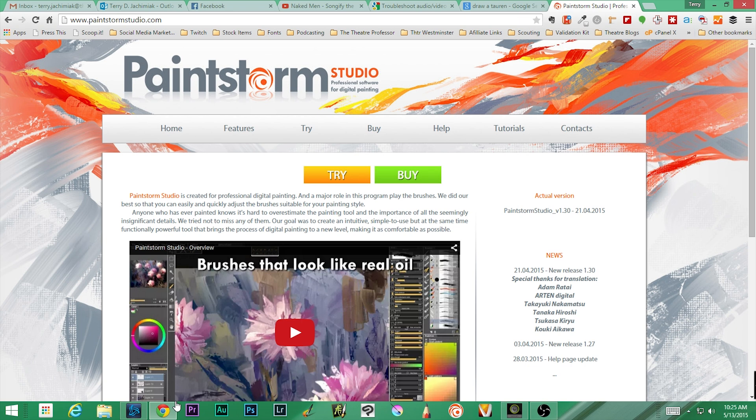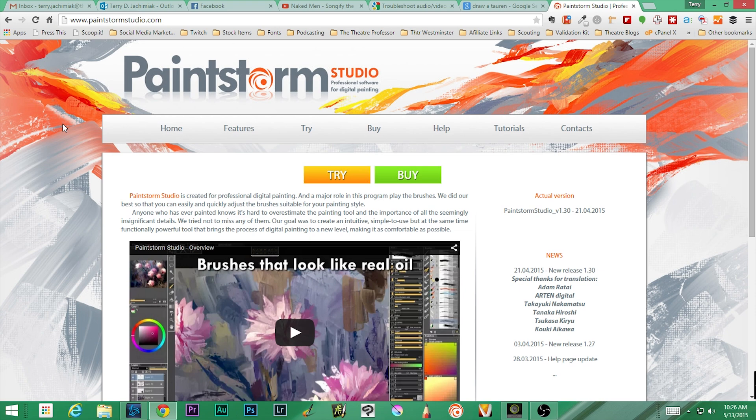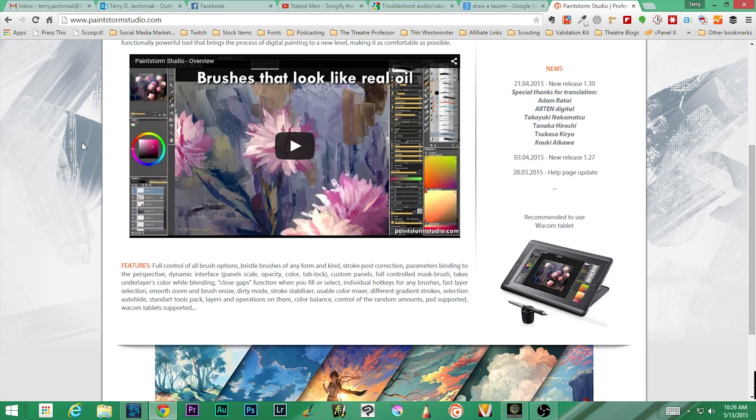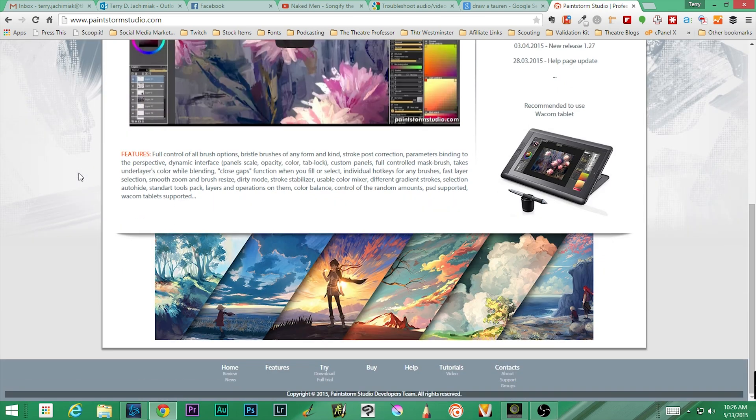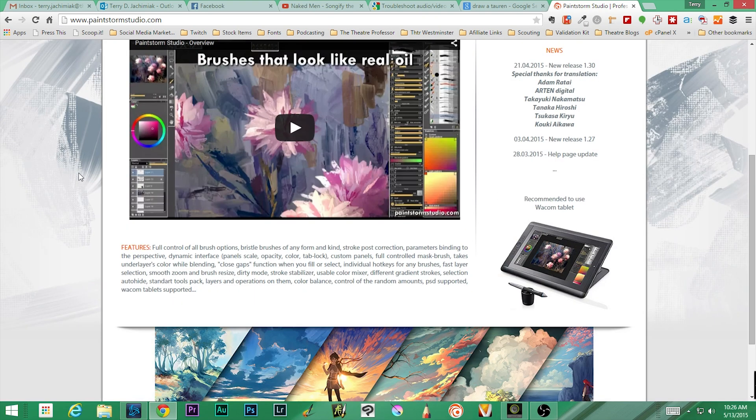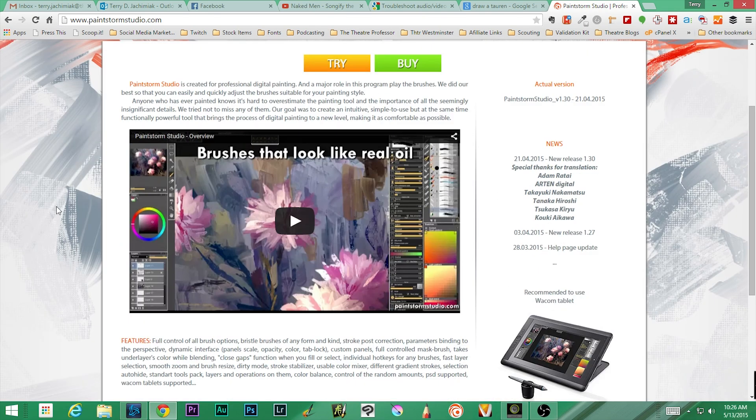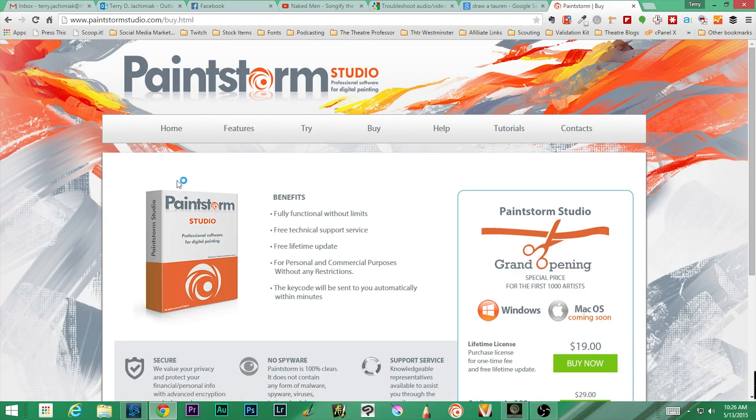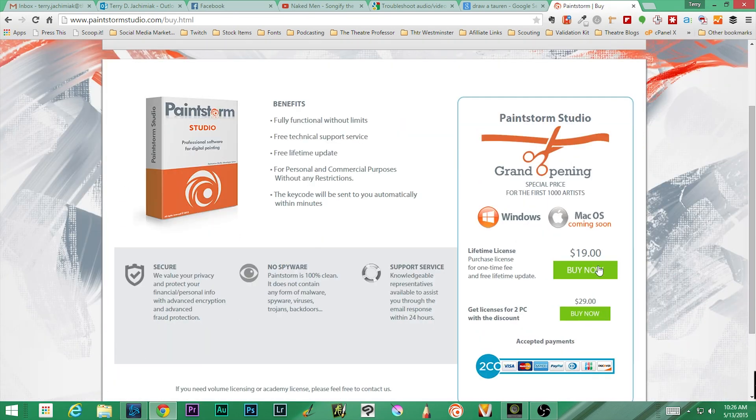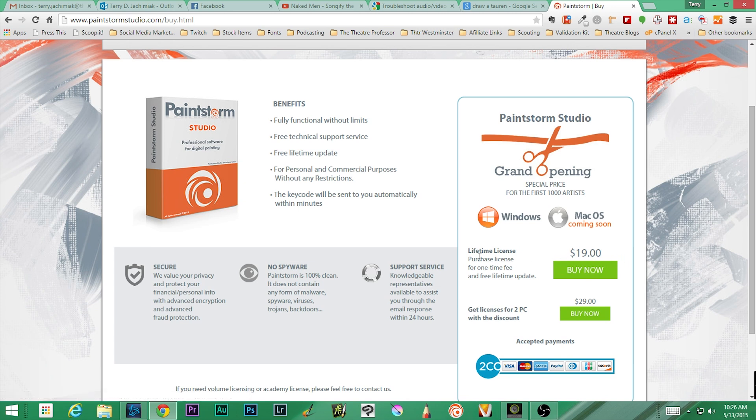Best part about it for me is it's cheap. If you want to find the program, it's at www.paintstormstudio.com. I'm really hyper this morning, so I apologize. This is gonna be several videos long—I'm not gonna be able to cover the whole thing in one video, so make sure that you check it out. The price currently is, look at that, $19 for one PC, $29 for two PCs. Fairly cheap.